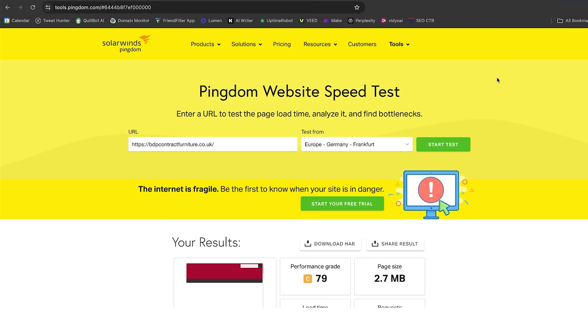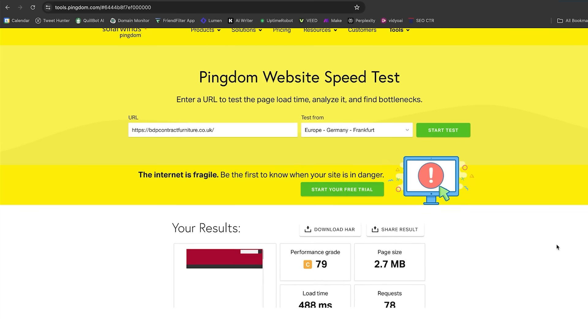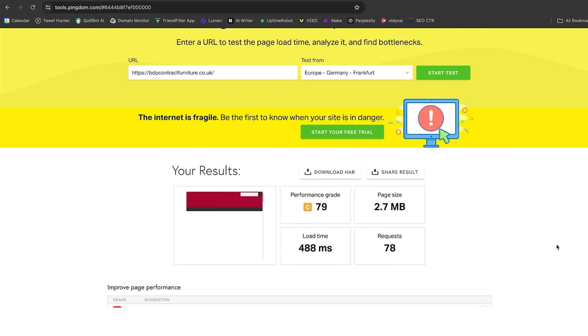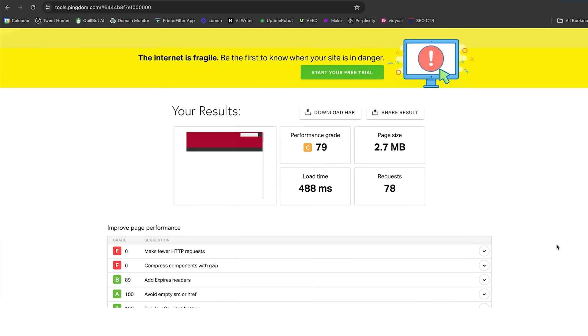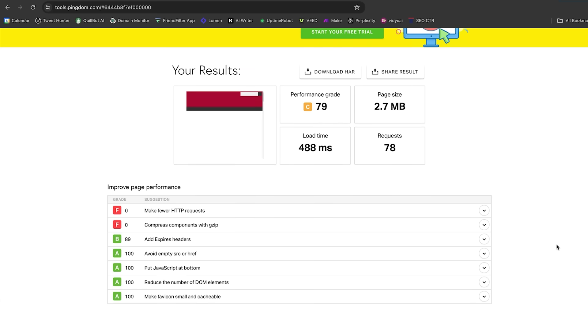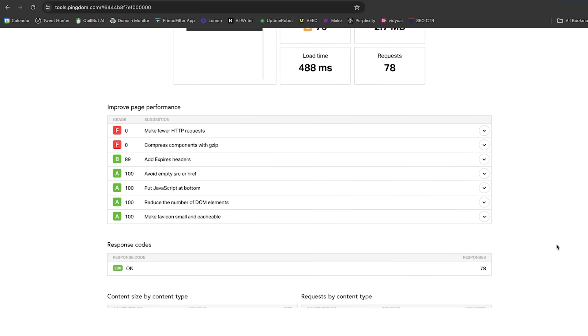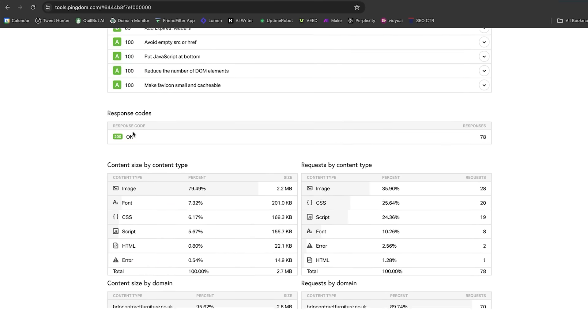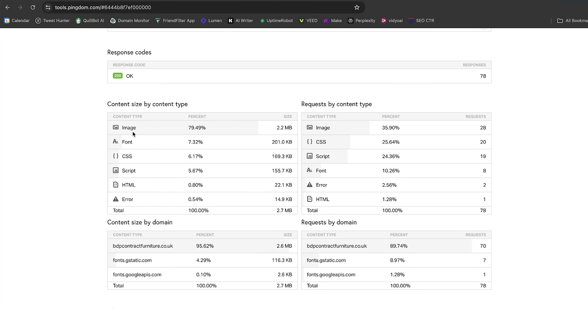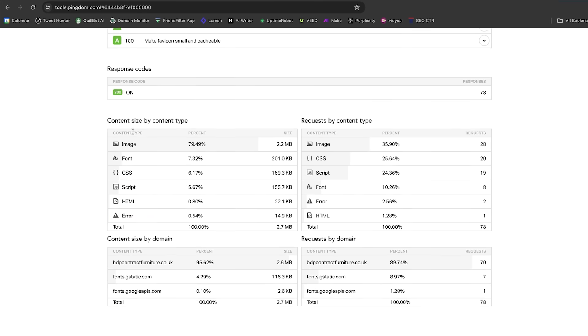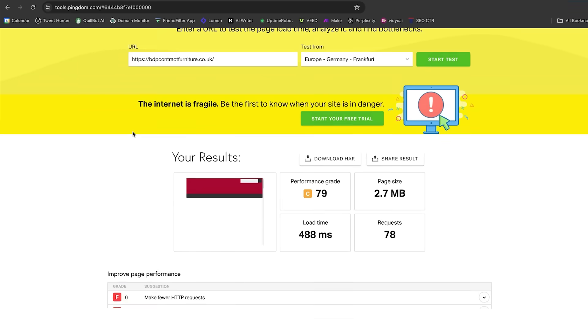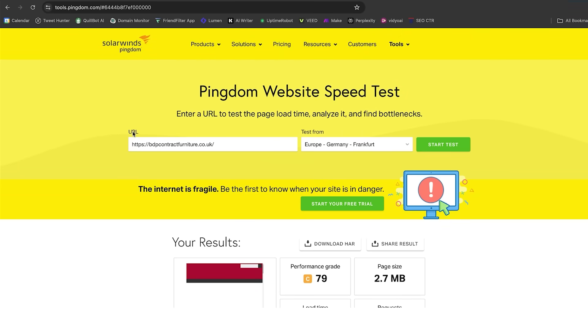Now, if we go over to Pingdom, which is just another example, it gives me a performance grade of C. Total load time, 488 milliseconds, but there's 78 requests, and it's marking me down for various different bits. So, it's not perfect, it's not the worst website in the world, but this is just an example of what happens.